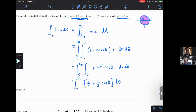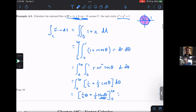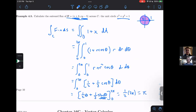Integrating with respect to θ gives one half θ plus one third sine θ, evaluated from 0 to 2π. Since sine of 0 and sine of 2π both equal zero, we're left with one half times 2π minus zero, giving a final answer of π.